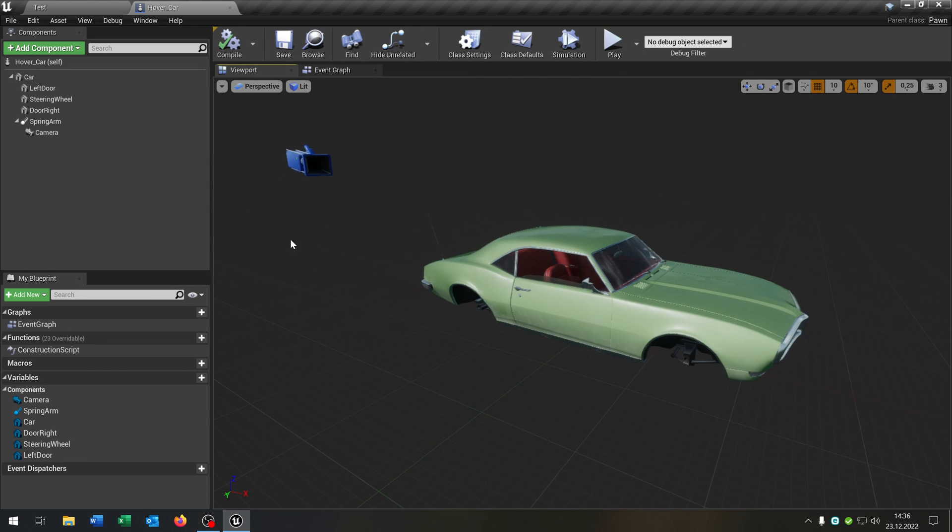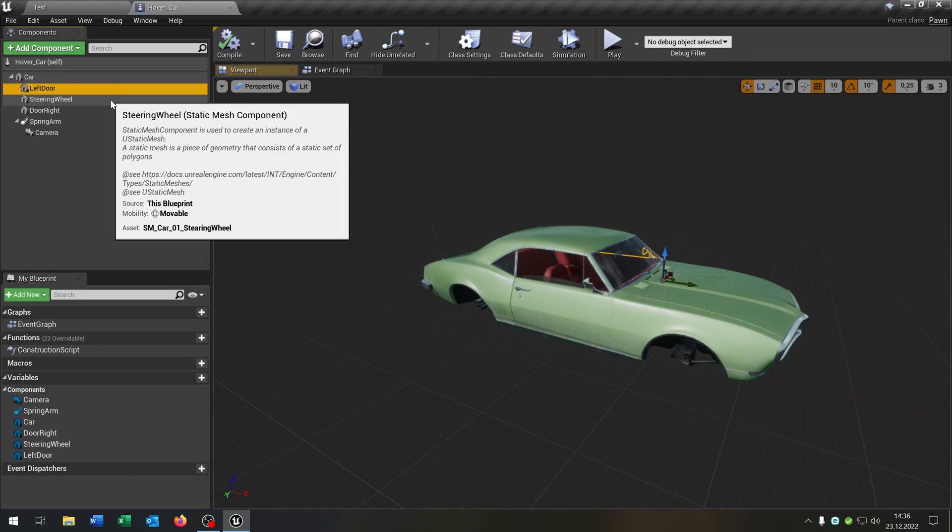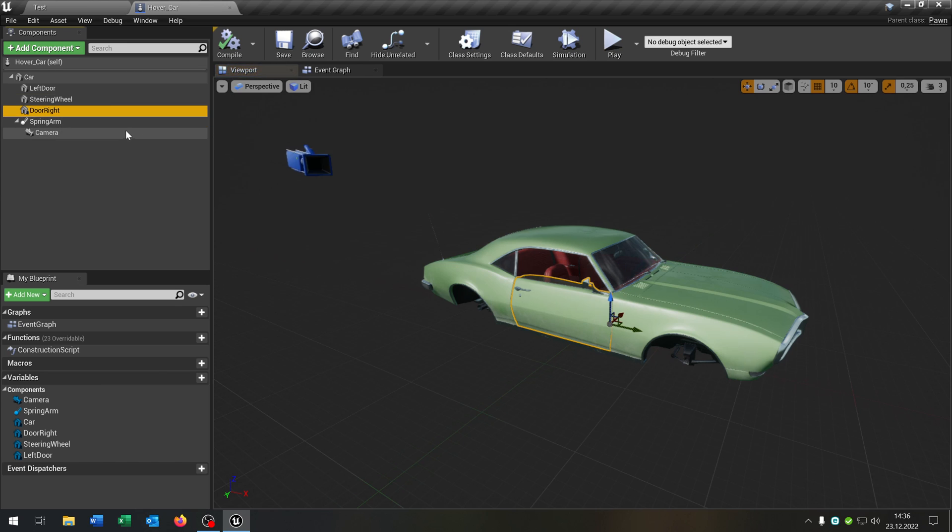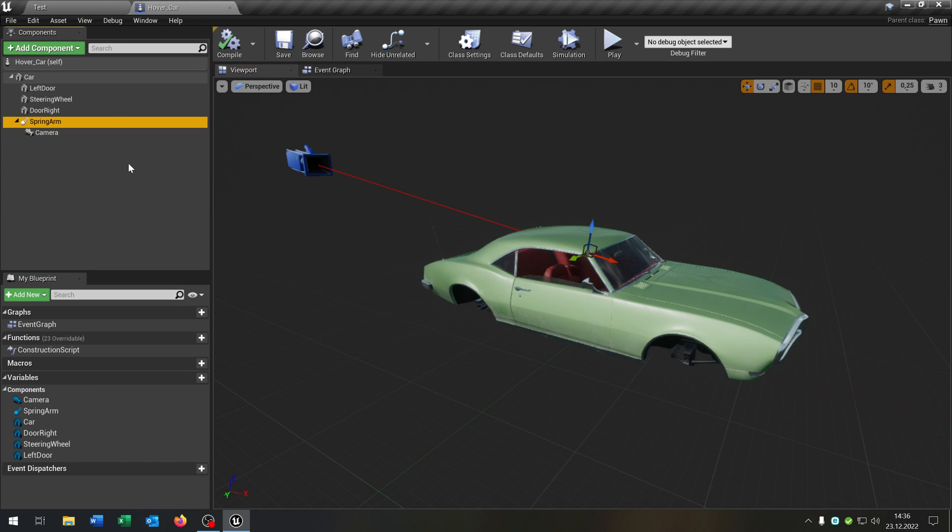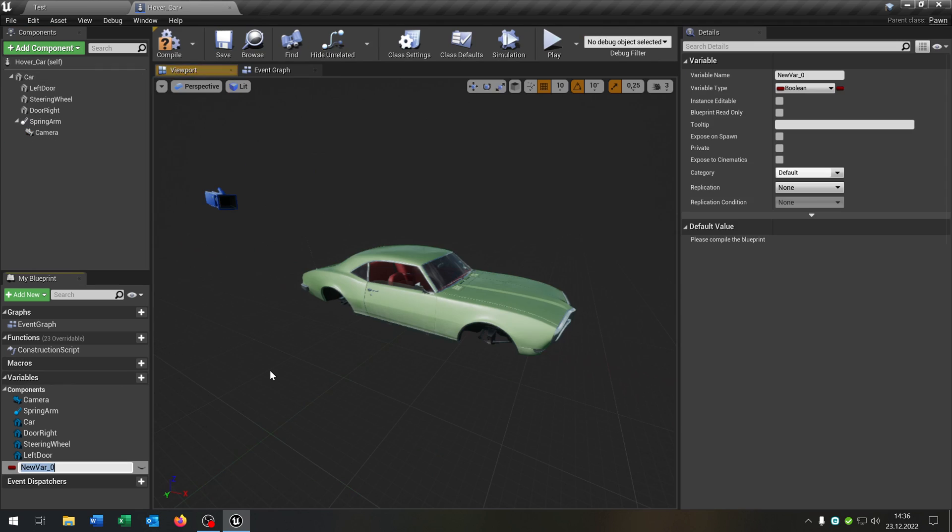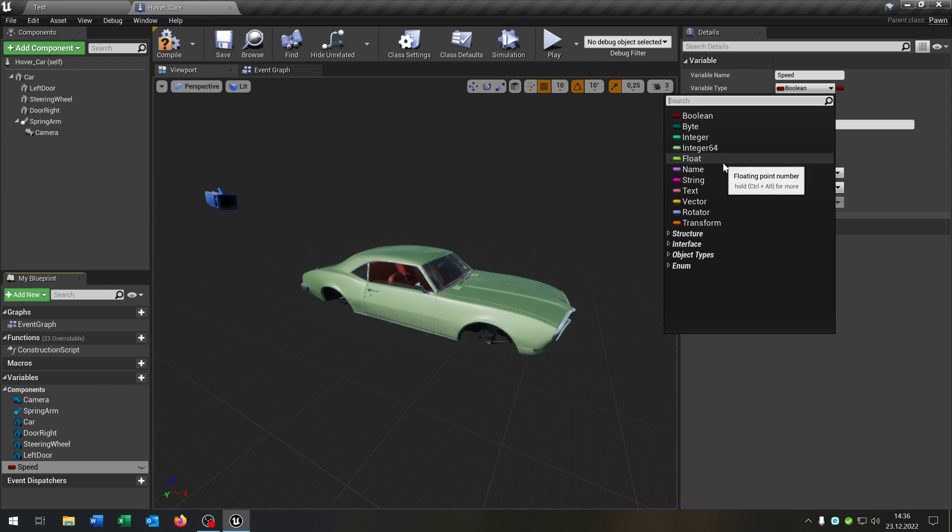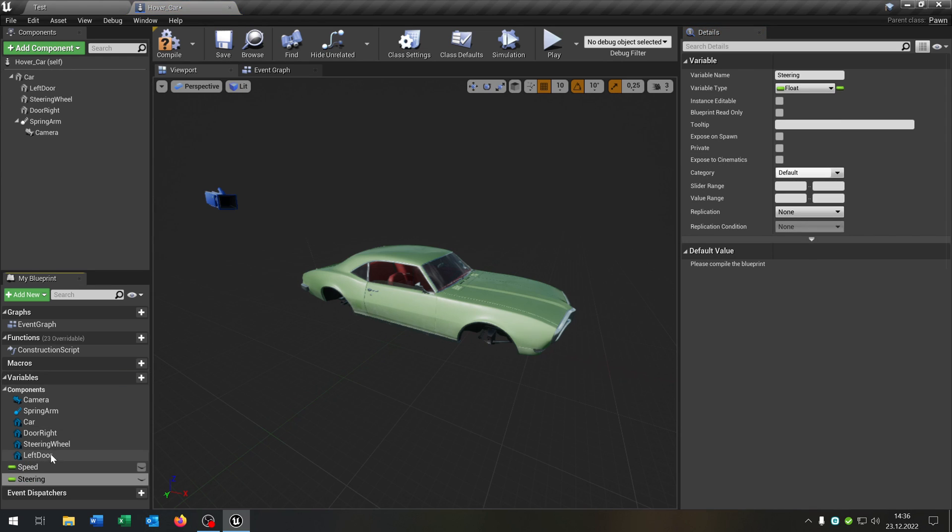So I skipped the process. So we have also the left door, steering wheel and right door as well as a spring arm and the camera. We need this to control the car. As well we need two variables. The first one will be speed. This will be of course a float. And the second one is the steering as well as a float.